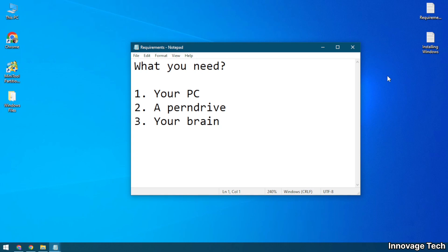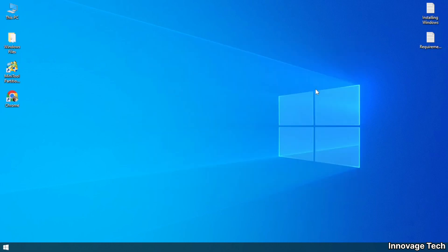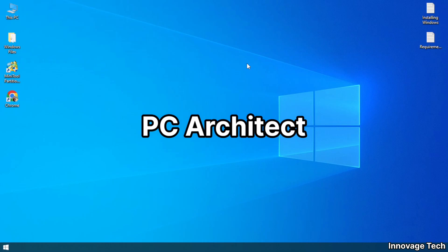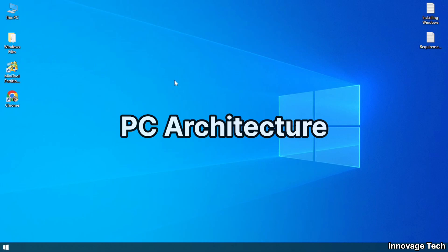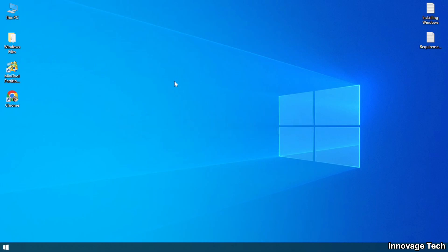For doing all these processes you need your PC, a pendrive, and using your brain. Before starting, make sure that all of your necessary files that are stored on local disk C or on desktop are moved to another drive.